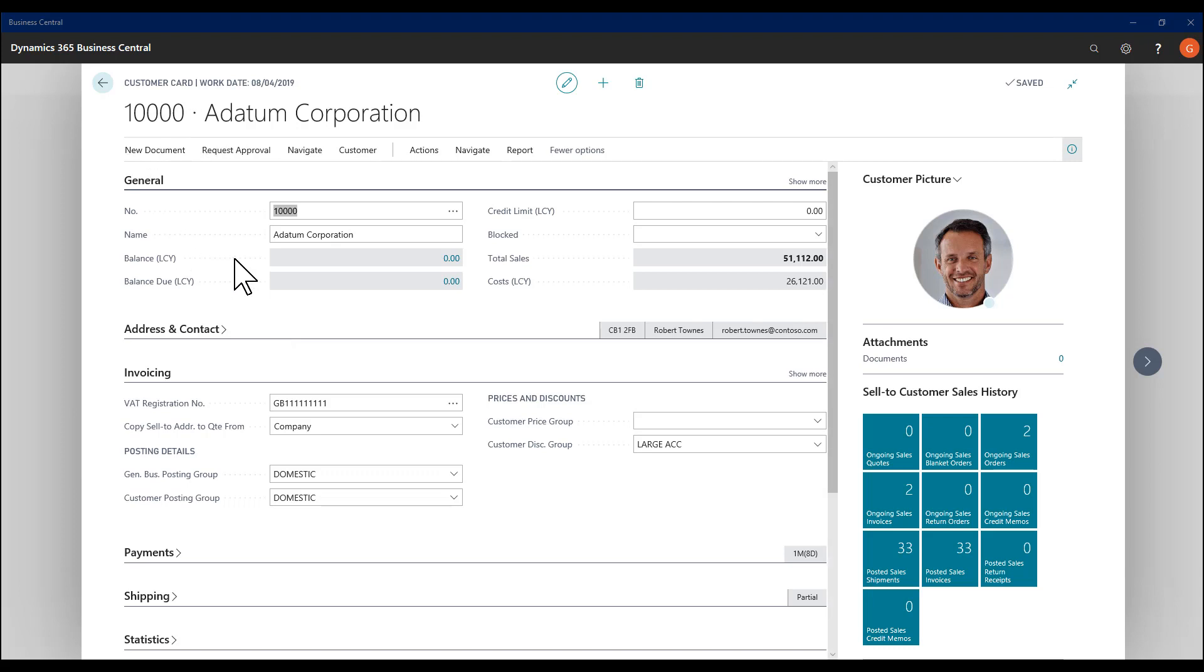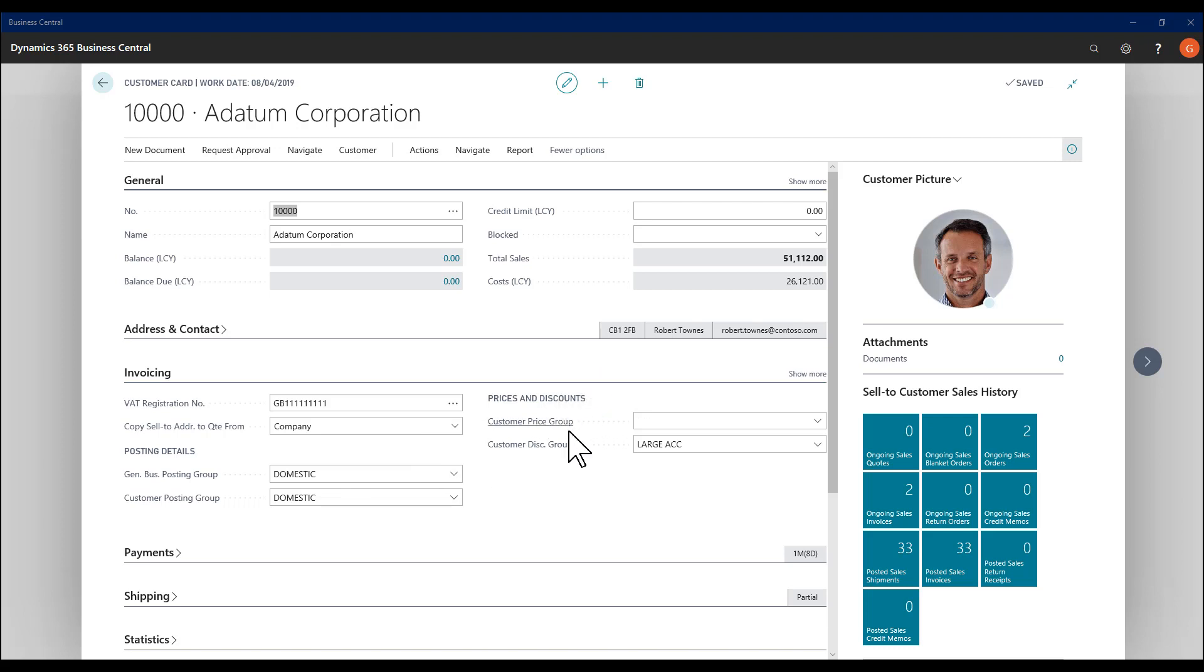We see an example of a customer card, and actually each of these pieces of information, each of these fields, has a status. They'll either be standard, as we see here on the invoicing tab. These are the fields that display at all times if the fast tab is expanded.